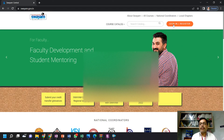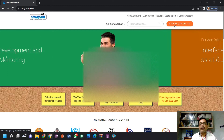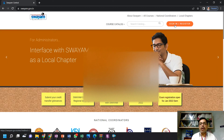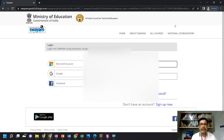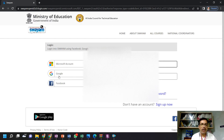Here you can observe the Sign-in / Register option. Click on Sign-in / Register. Since you have your Google account, don't go for the user ID and password option — you log in with the Google account. Click on the Google account.